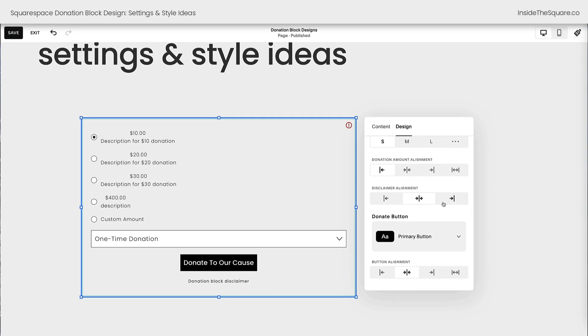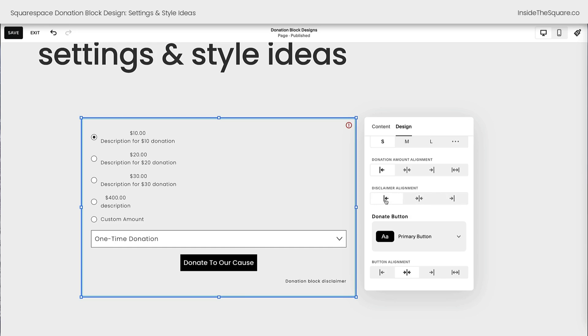Underneath all that we have the disclaimer alignment, that's this section right here. We can go left, center, or right, and then with the donate button.